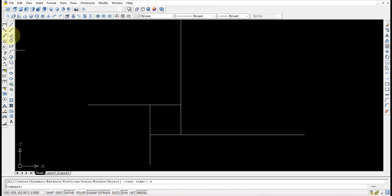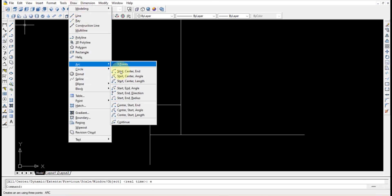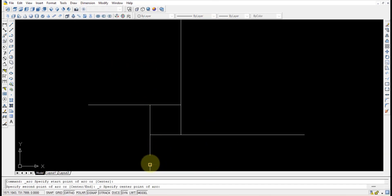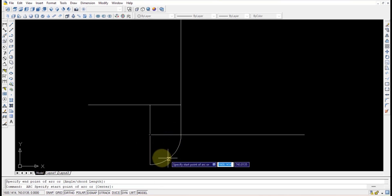Once this is finished, you can use the arc option: Draw > Arc > Start, Center, End. Select the start point, then the center point, then the end point, and repeat the command.